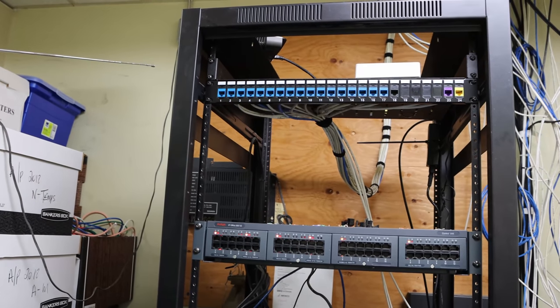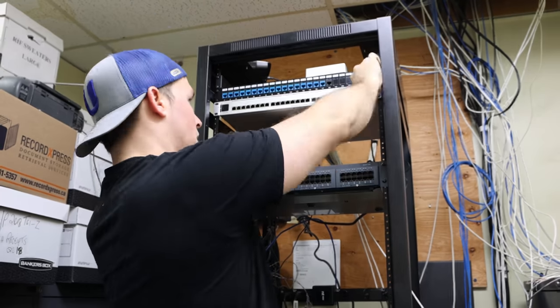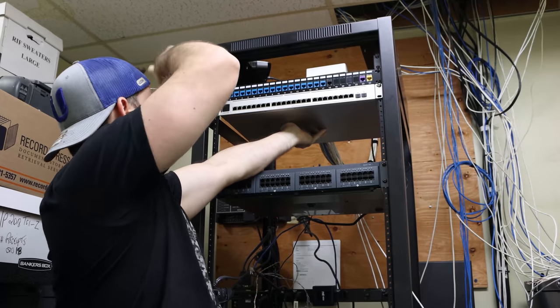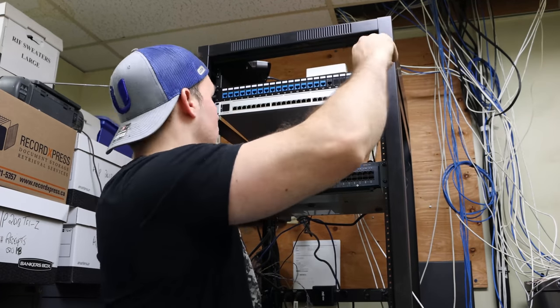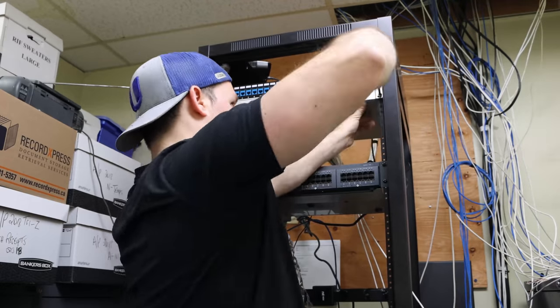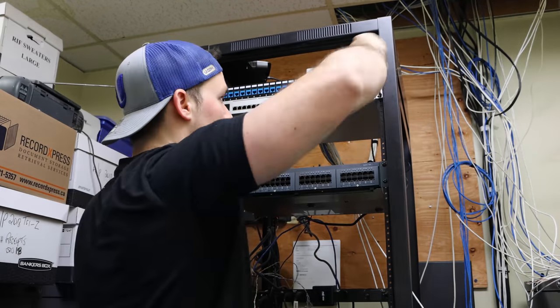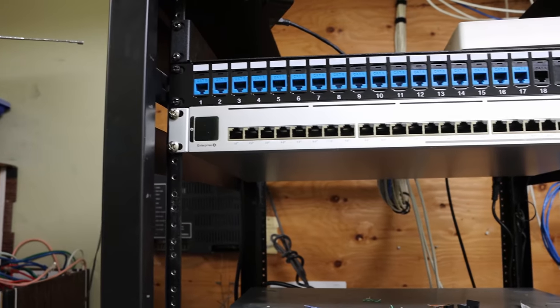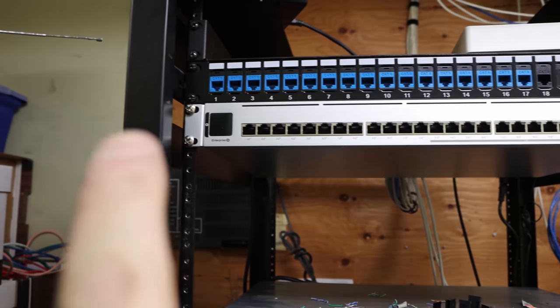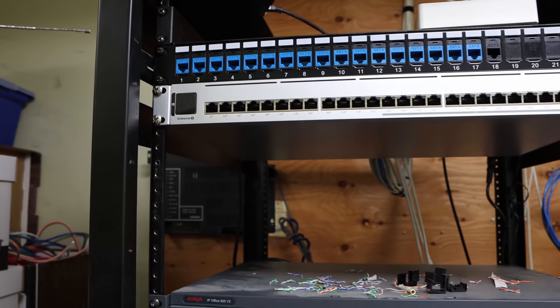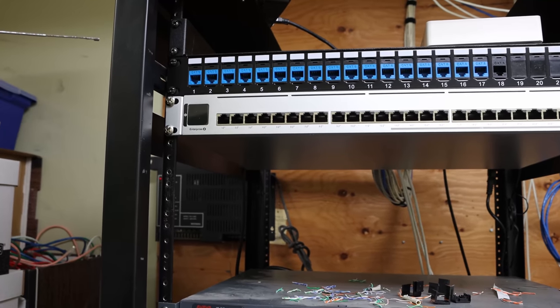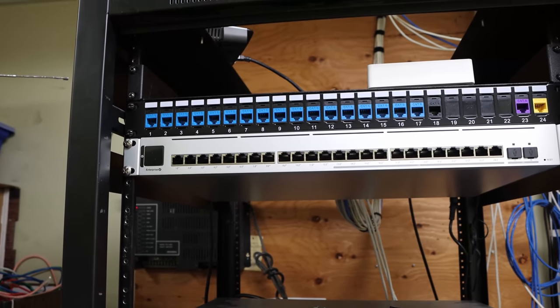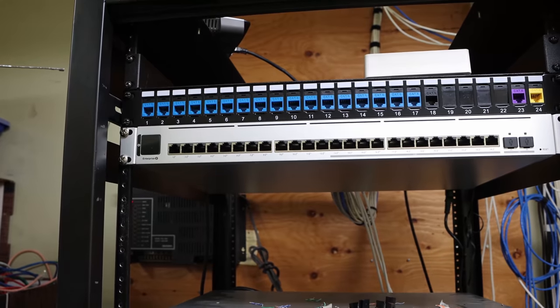So next, we need to put in our enterprise switch. We now have the enterprise switch in, and what I like about it is it goes all the way across with its ports. So I'm going to be plugging in six-inch patch cables into each one of the data jacks, and then we'll have to plug in our ISP connection, as well as our server.